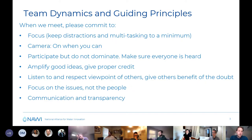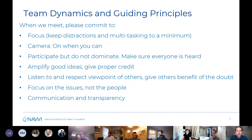If anyone vehemently disagrees with any of these or has other suggestions for guiding principles, please let me know or send them our way.